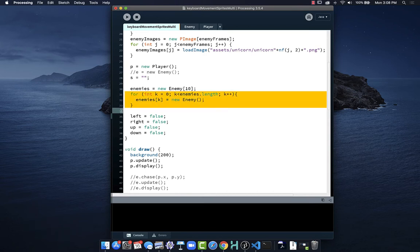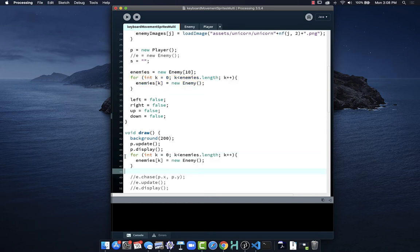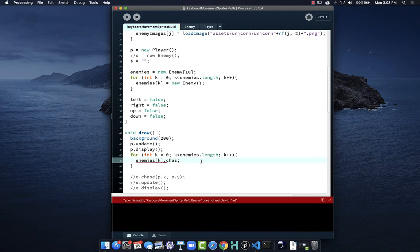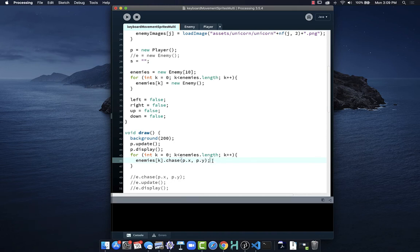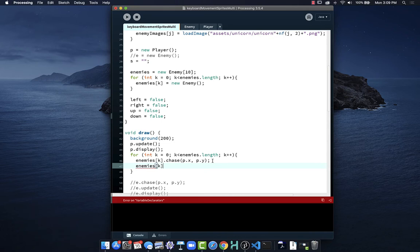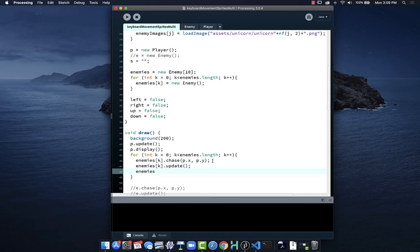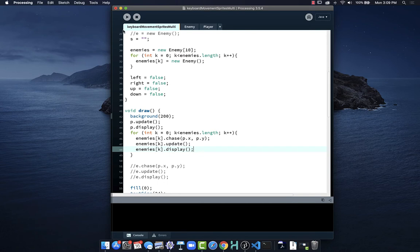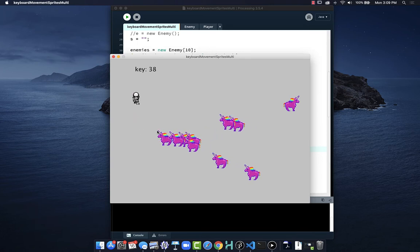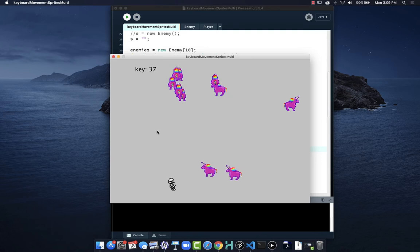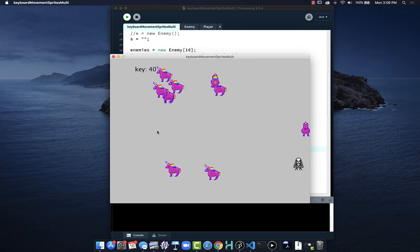Now we repeat this for loop down here, but instead of telling a single enemy to chase, update, and display, we tell enemies[k] to chase and pass in the player's x and y values. Then we tell enemies[k] to update, and finally to display. This now makes our array of enemies chase the player, and if we run we can see they are all chasing after me as long as they are in range.